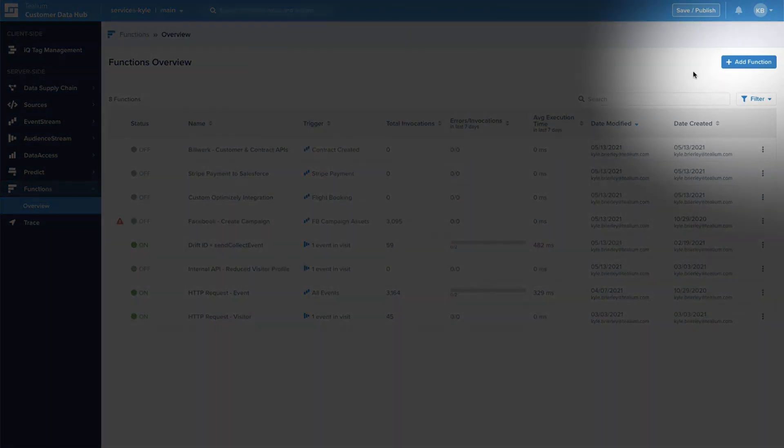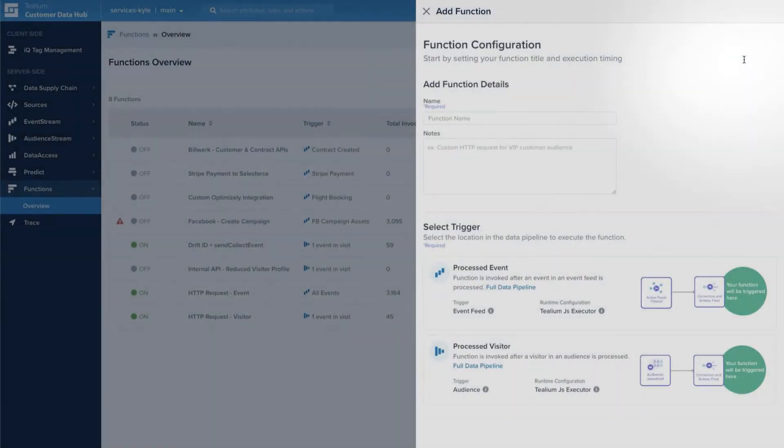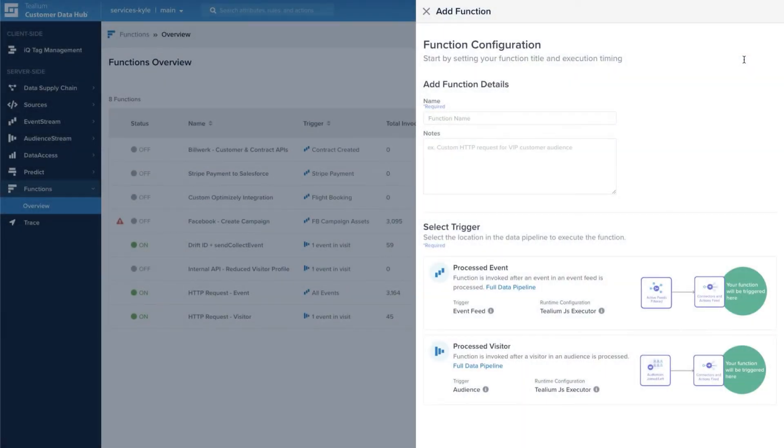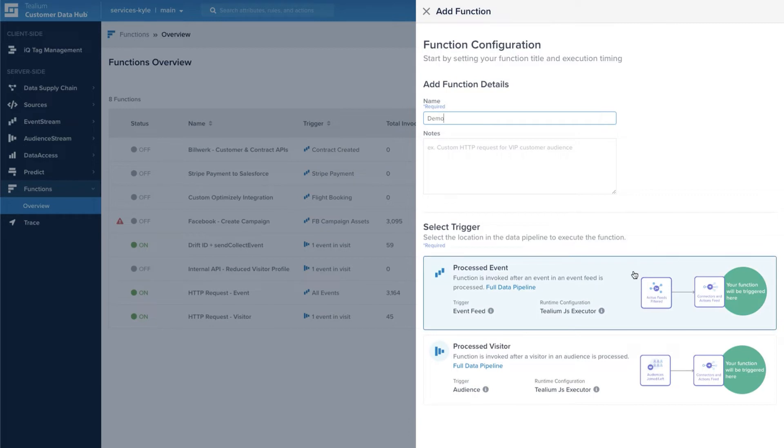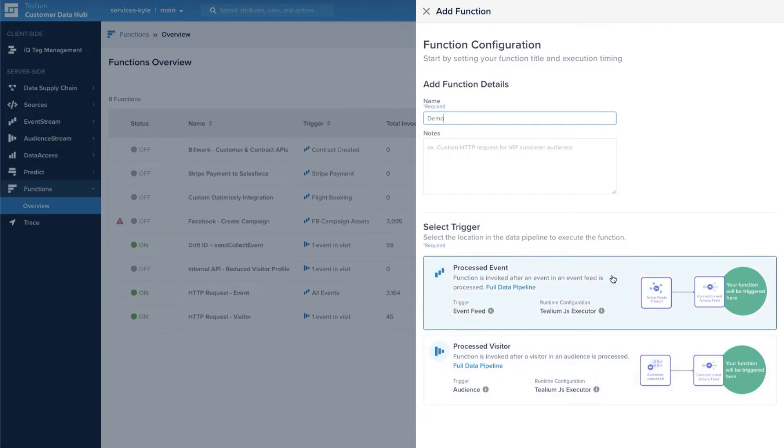Users can start adding functions to their workflows by clicking the add function button. Here you'll be asked to give details about your function and select a trigger. This can be either a processed event or processed visitor.